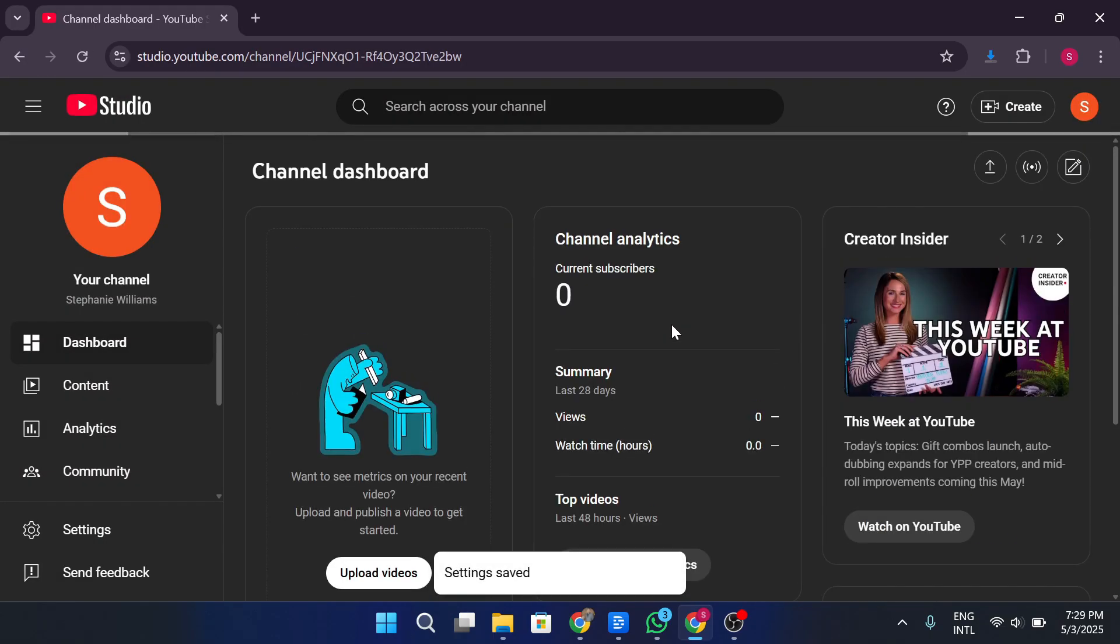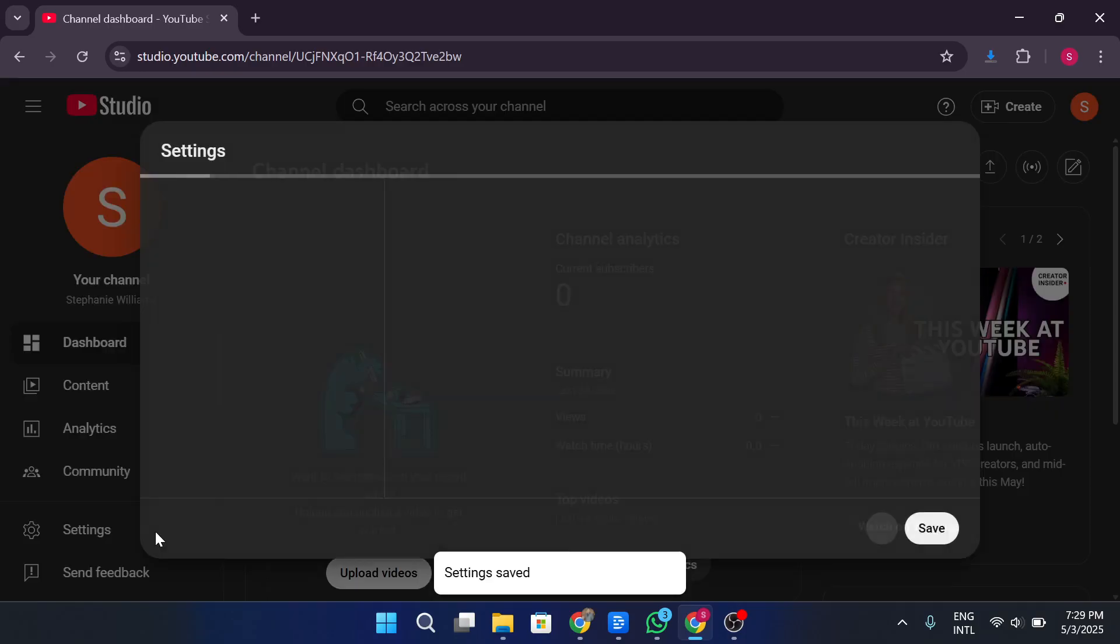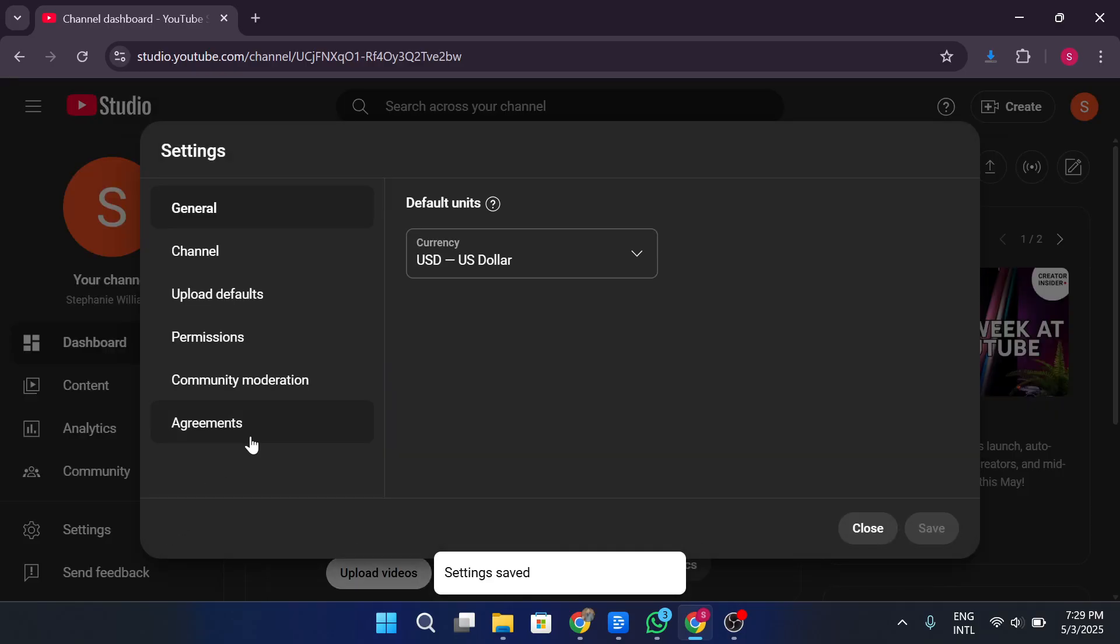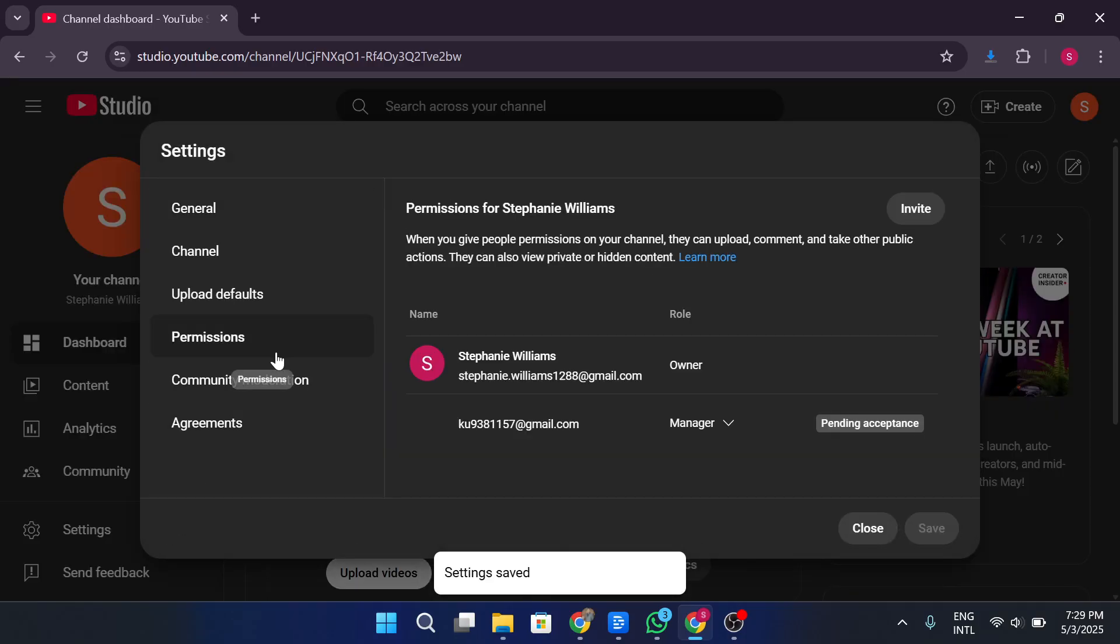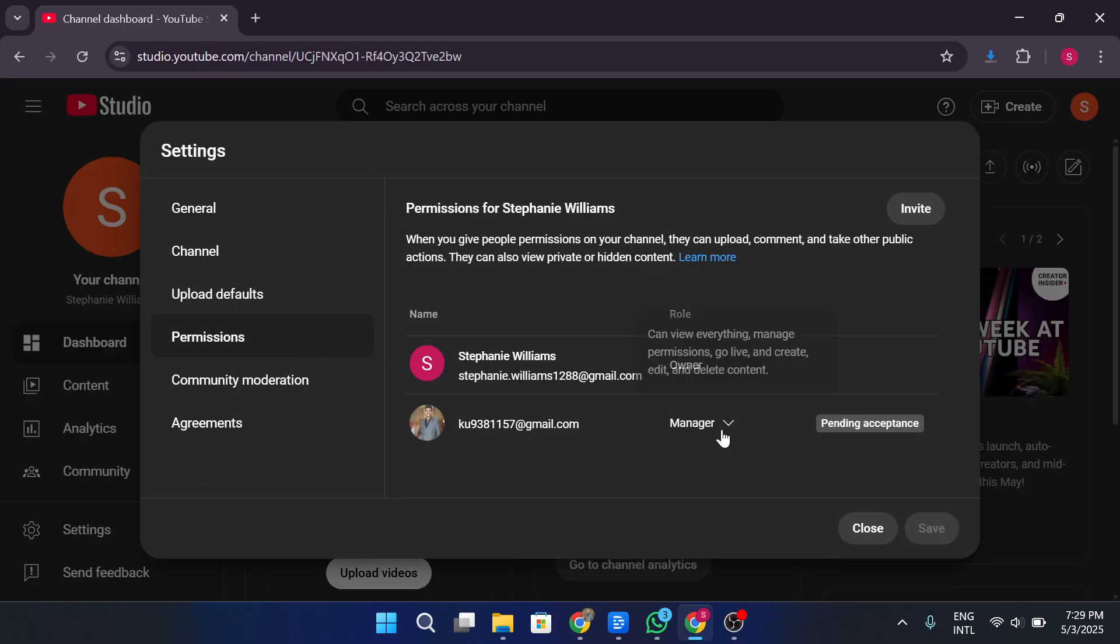Now the invited person needs to open that email and click on accept invitation. Once the invitation is accepted, they will be listed as an owner of the channel, although you will still remain the primary owner for now.